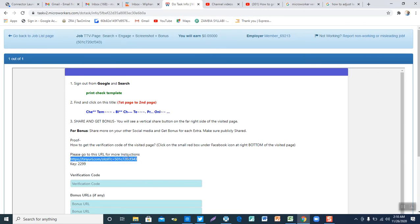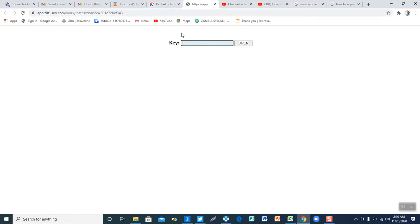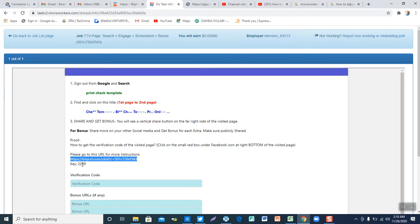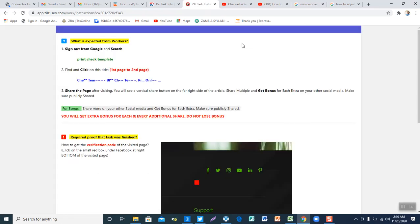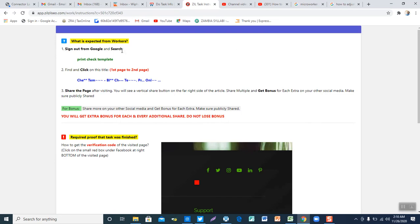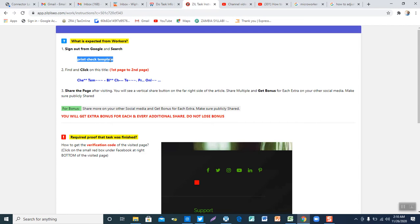It's as simple as just right-clicking and then going to Google to search for the same. As this one is searching, I have to go back and then get the key which is 2299, which I need to put here — 2299. And then you have to open. Once you do this, this displays the instructions that you need to follow in performing the task. So from the instructions, right from the beginning we've been told we need to search for this — I just right-click and search from Google.